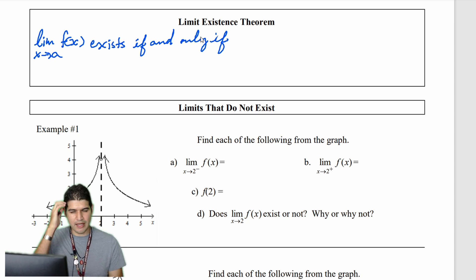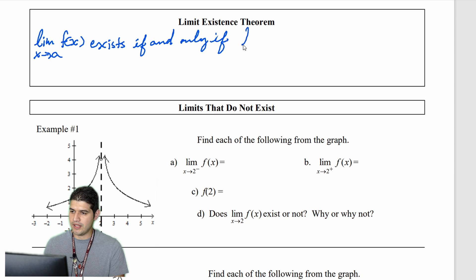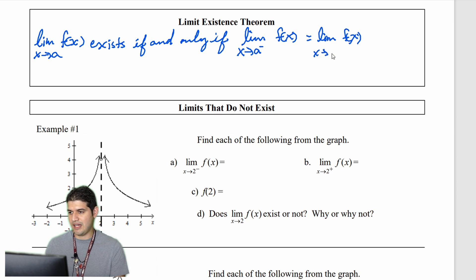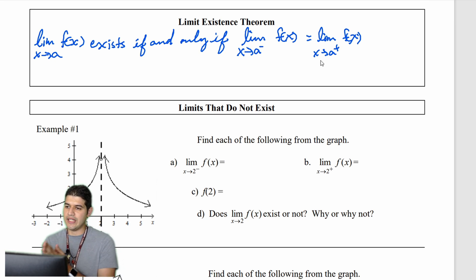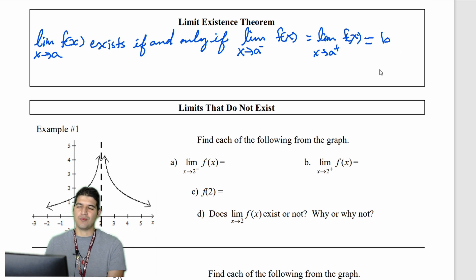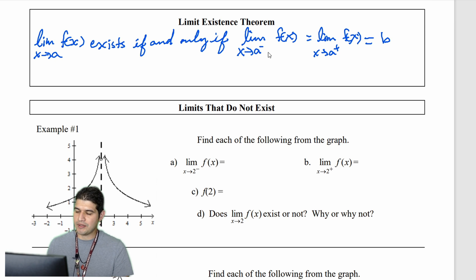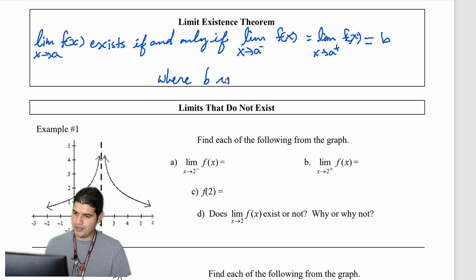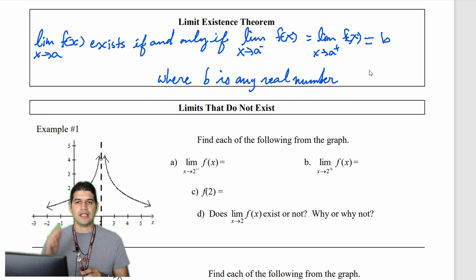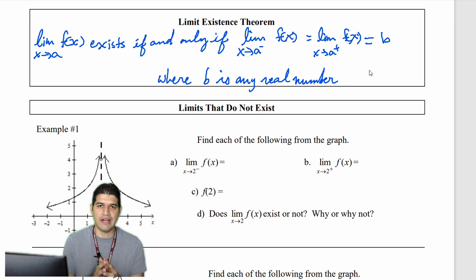Specifically, the limit of f(x) as x approaches some value from the left-hand side equals the limit of f(x) as x approaches that same value from the right-hand side. But not only that — they must both equal some real value. We'll call it b, where b is any real number. So the limit exists when the left equals the right and both are real values.